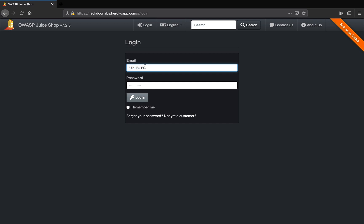What we are saying is either the username is blank, or probably I can type in hackdoor or any random string for that matter. Let me leave it blank for now. Either that should be accepted or one is equal to one.